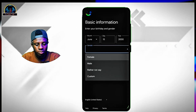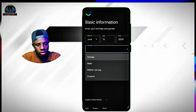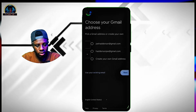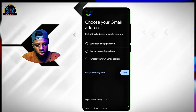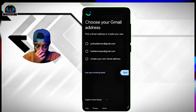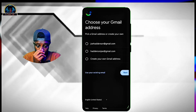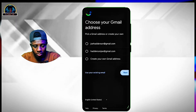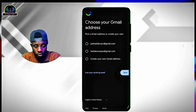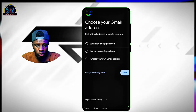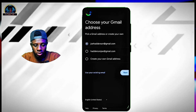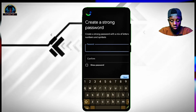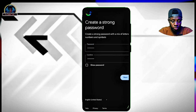Tap on the next button. You can pick up a suggested Gmail address or you can create a new one. I'm going to make use of the first suggested one, which is very cool. Then you enter your password and tap on the next button.